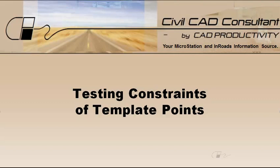Hi, Sam here with CAD Productivity. Welcome to Civil CAD Consultant's Express tip on testing the constraints of template points.